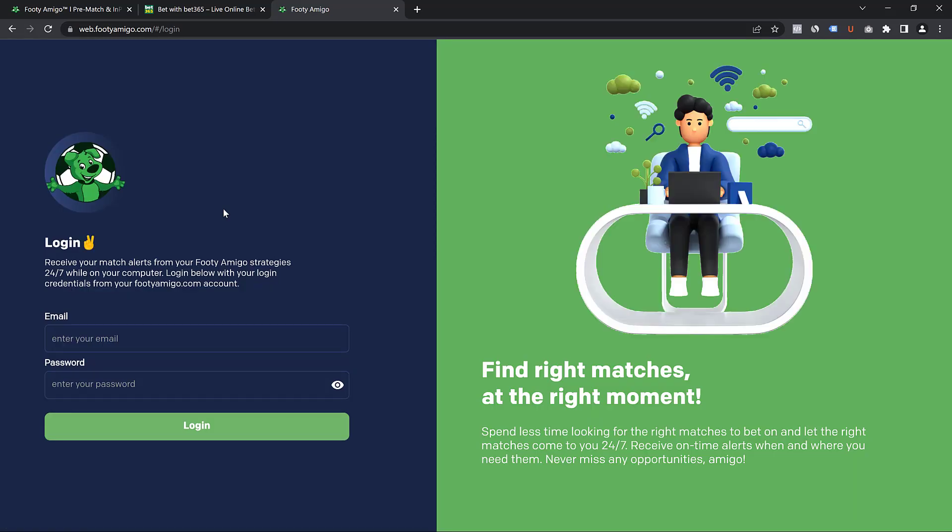So you're going to be able to log in with your normal FootyAmigo credentials. So right now I'm going to log in with my normal footyamigo.com credentials. And then I'm going to enter my password and then I'm going to click on login.